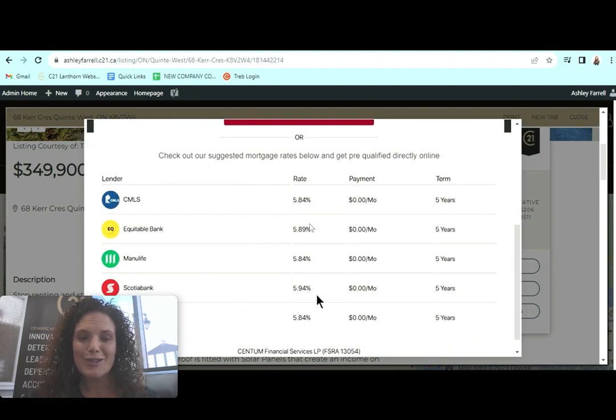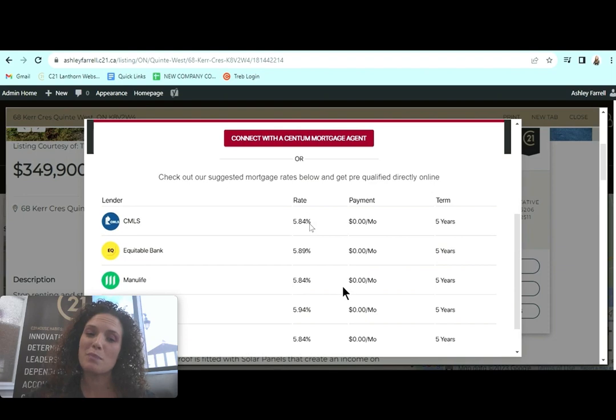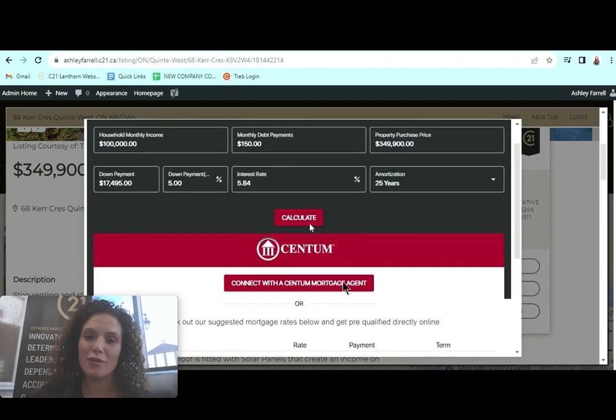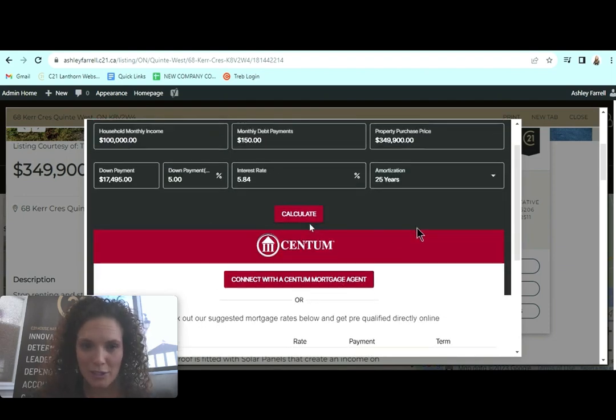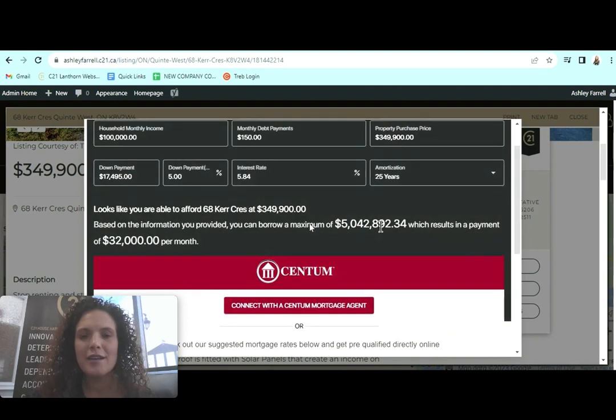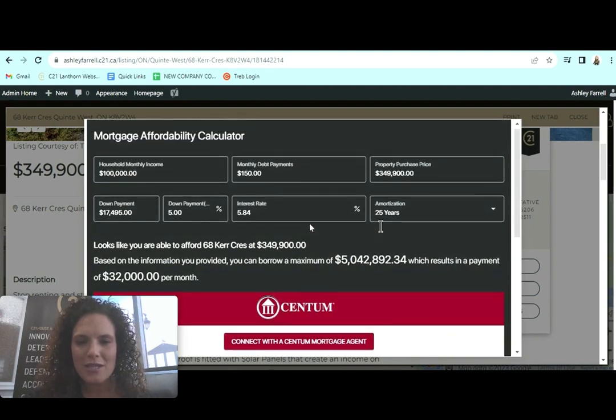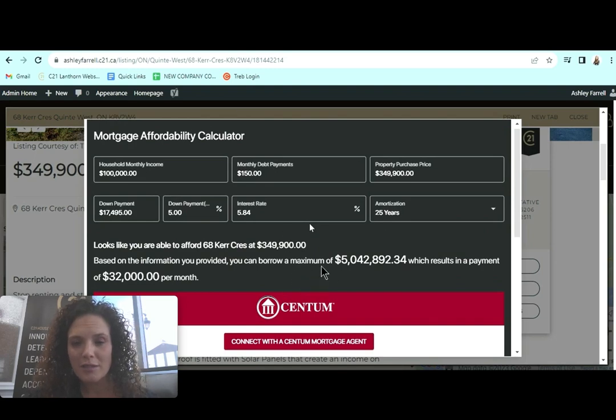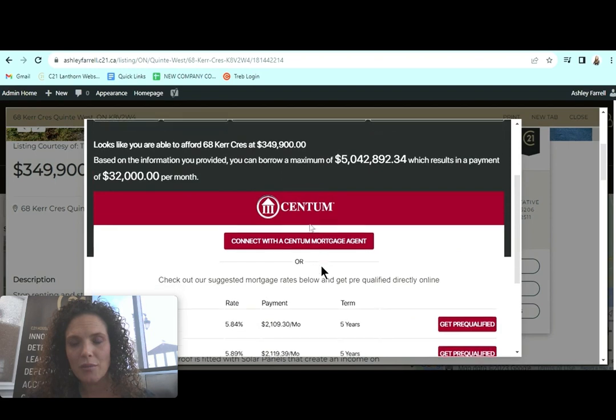And if they use this tool, it will spit you back a fully qualified lead. So the lead always comes back to you once it's gone off to one of the Centum mortgage representatives and they will walk the individual through the entire prequalification process.